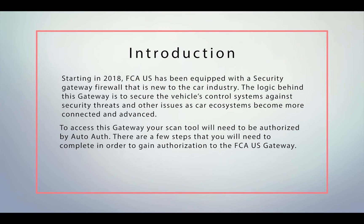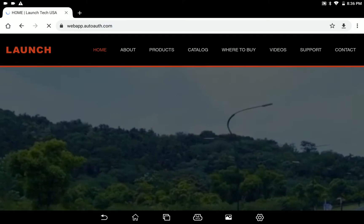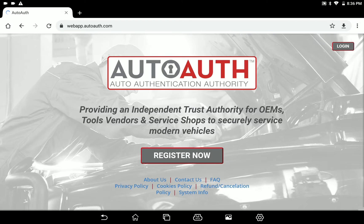We're delighted to inform you that LaunchTechUSA has worked with FCAUS to become a certified scan tool company with the Chrysler Group. Sign up for a user account at autoaut.com.